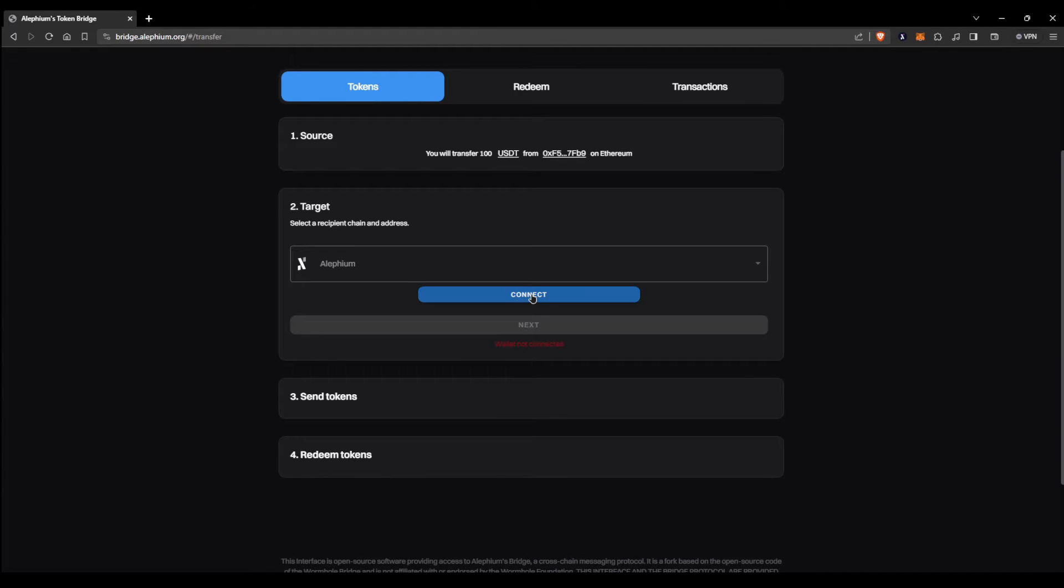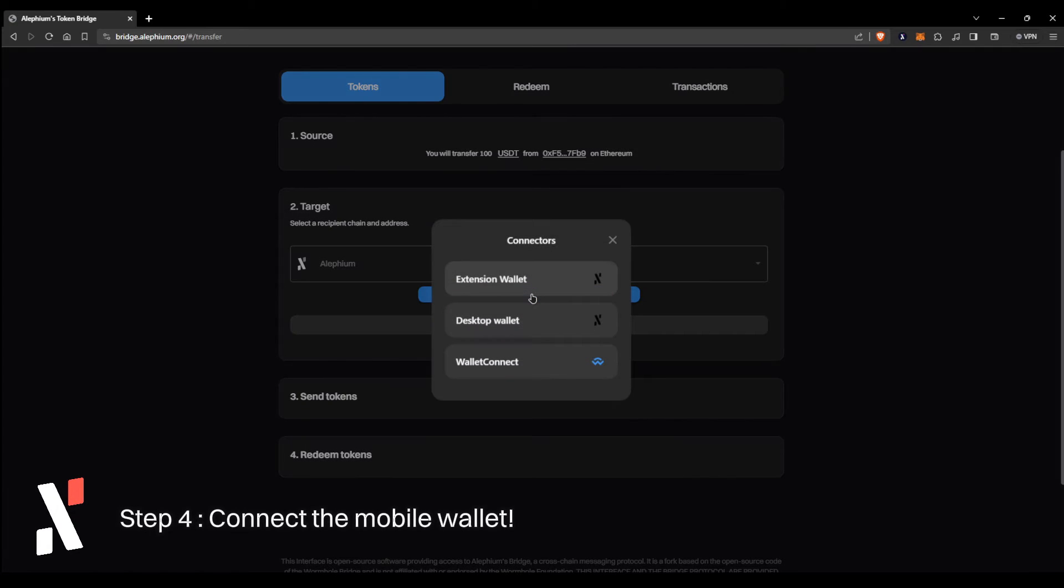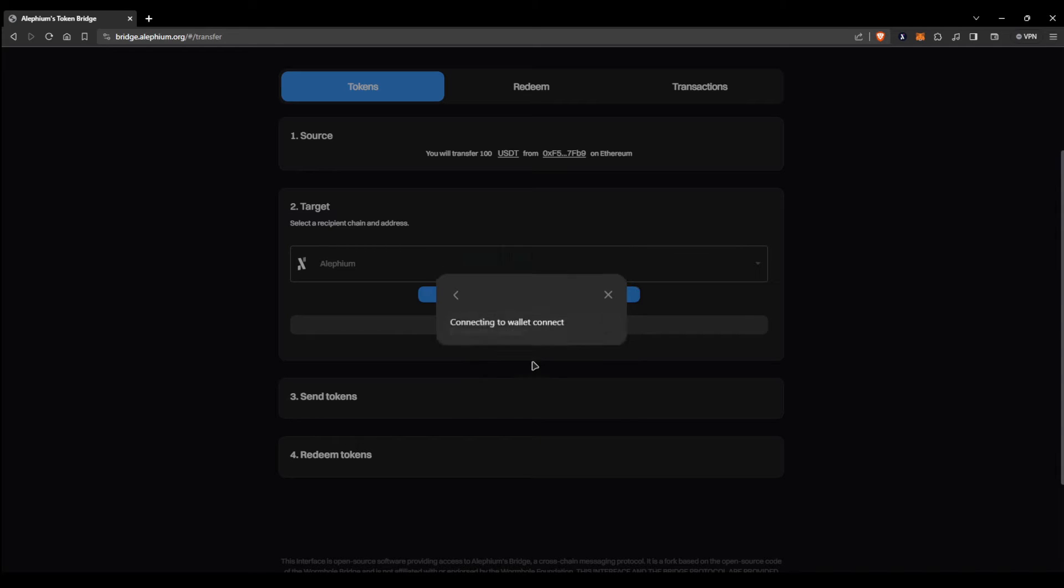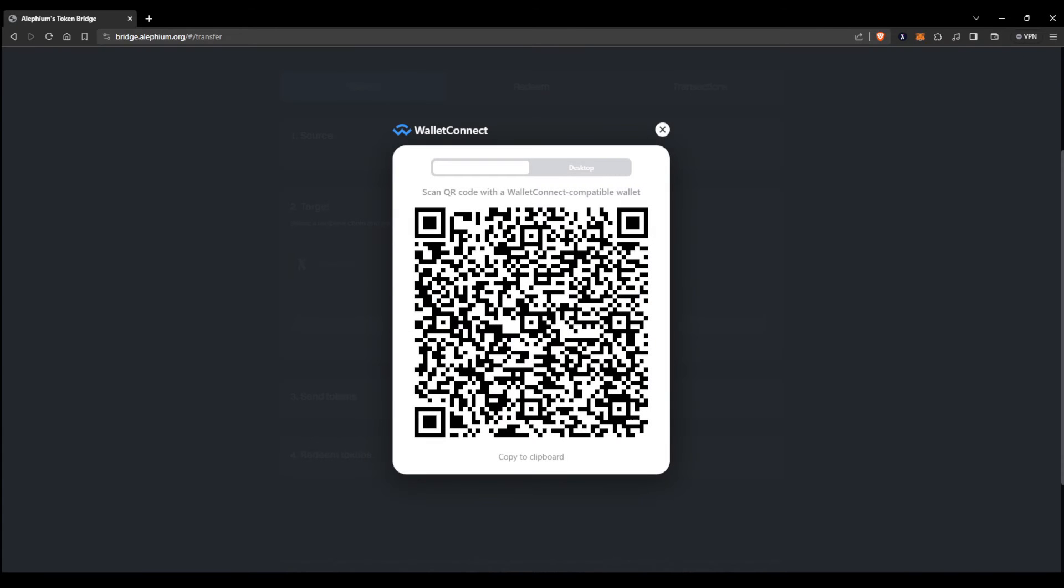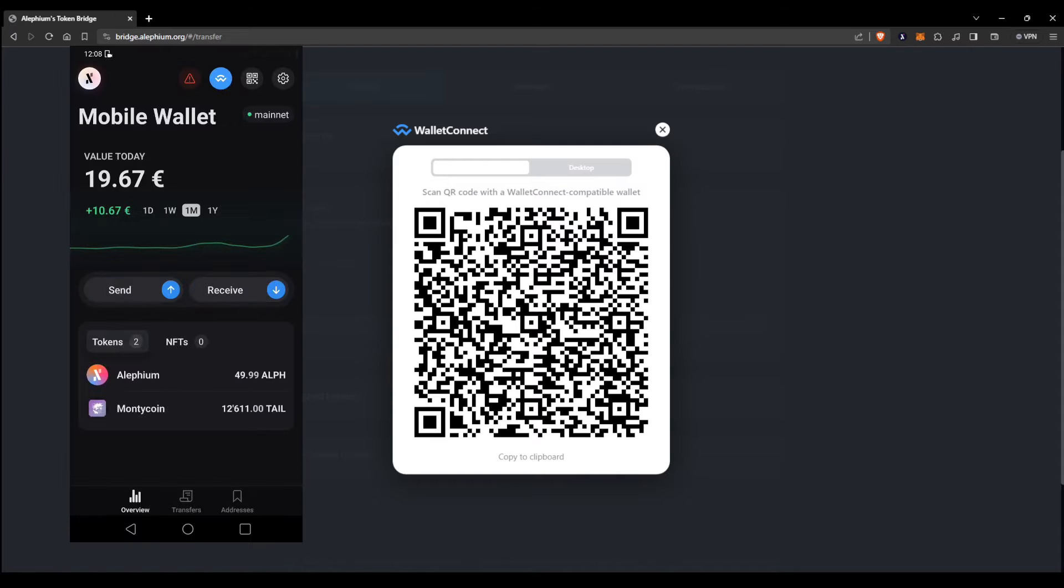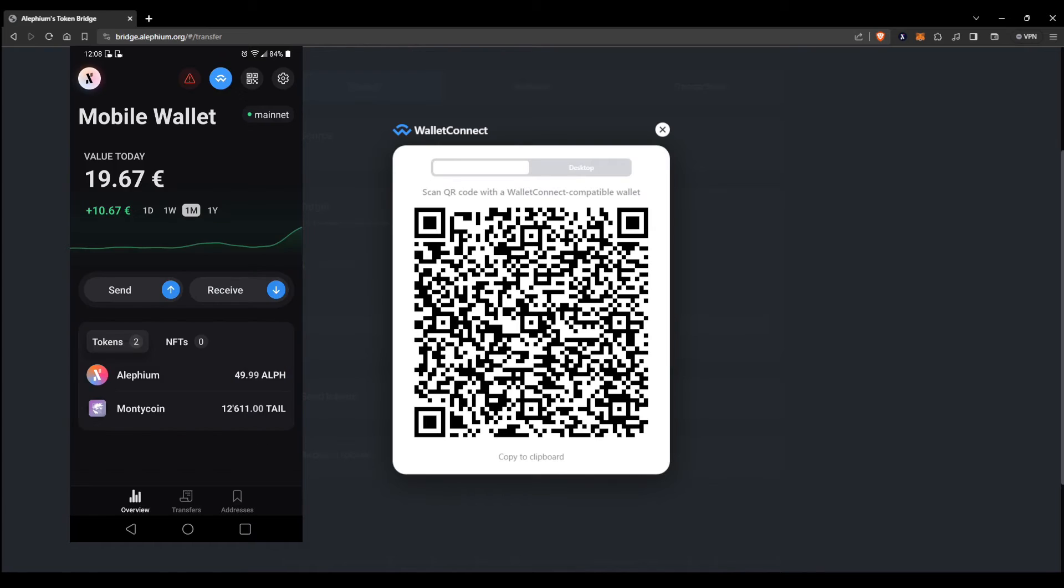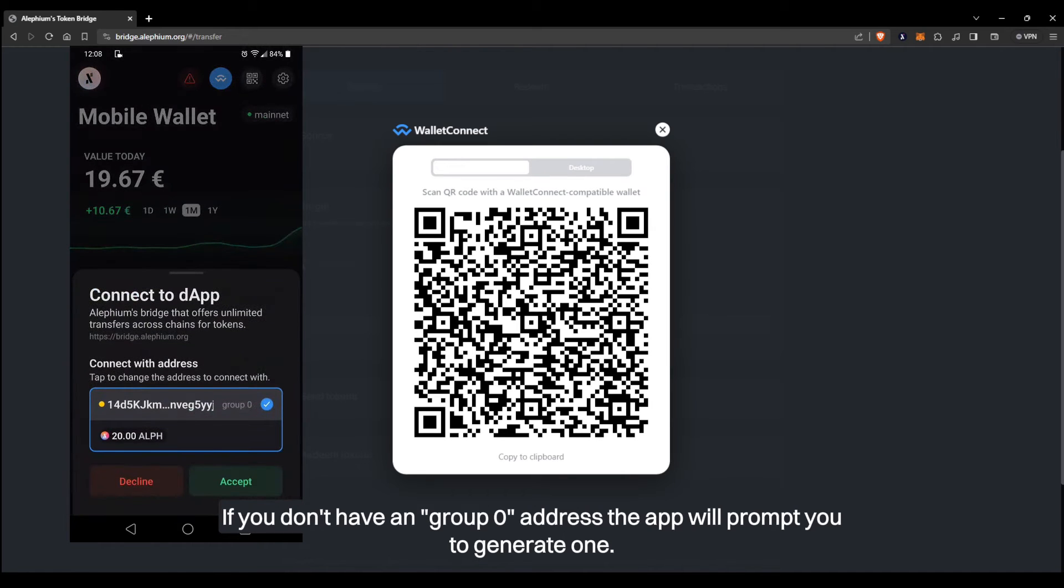For the next step, you're going to be connecting your Alethium wallet to the bridge. For this part of the tutorial, we are going to be using the mobile wallet. So pick the wallet connect option, and open the app on your Android or iOS device. Scan the QR code using the scan option in the upper right corner of the app. This will give you a prompt where you can choose which wallet address you wish to associate with the bridge.